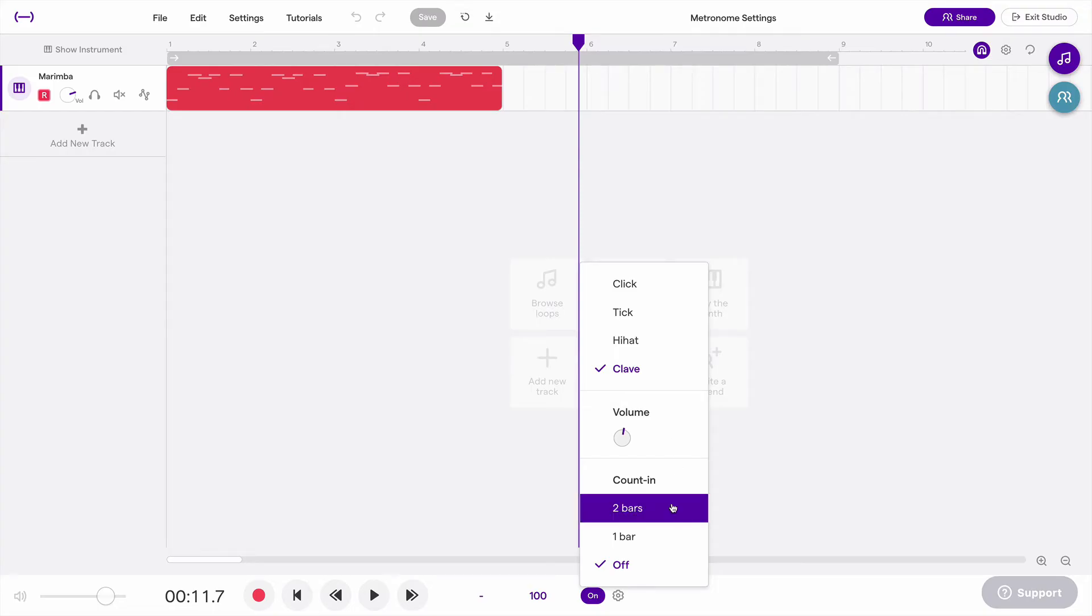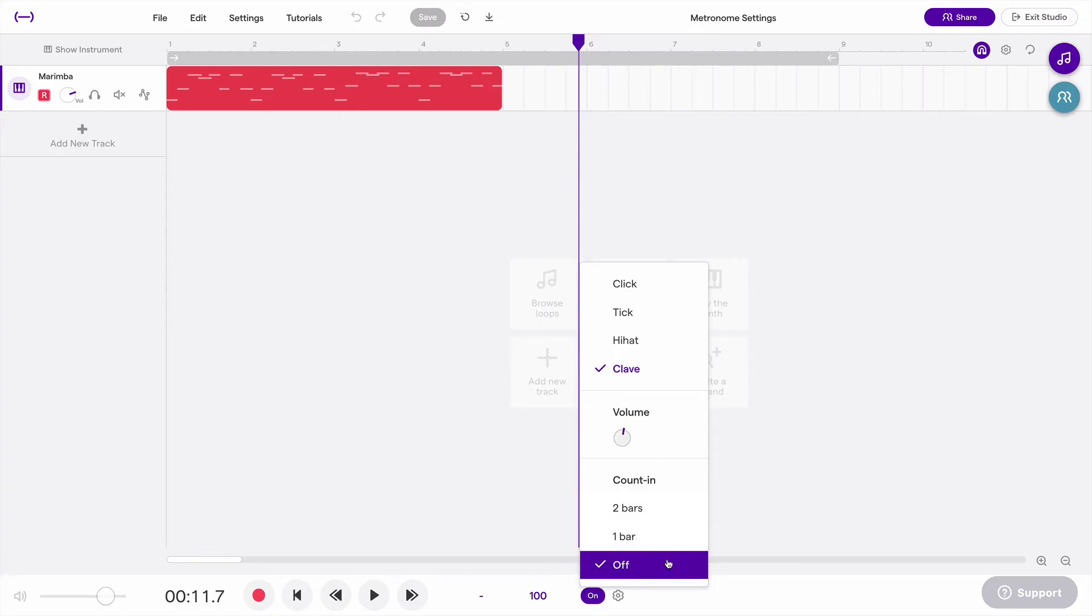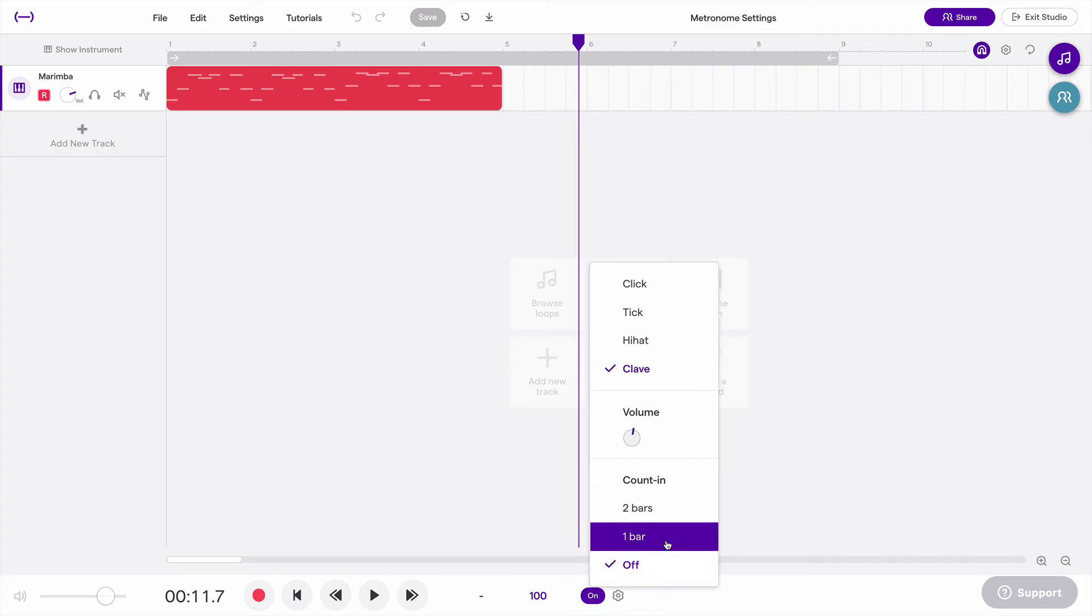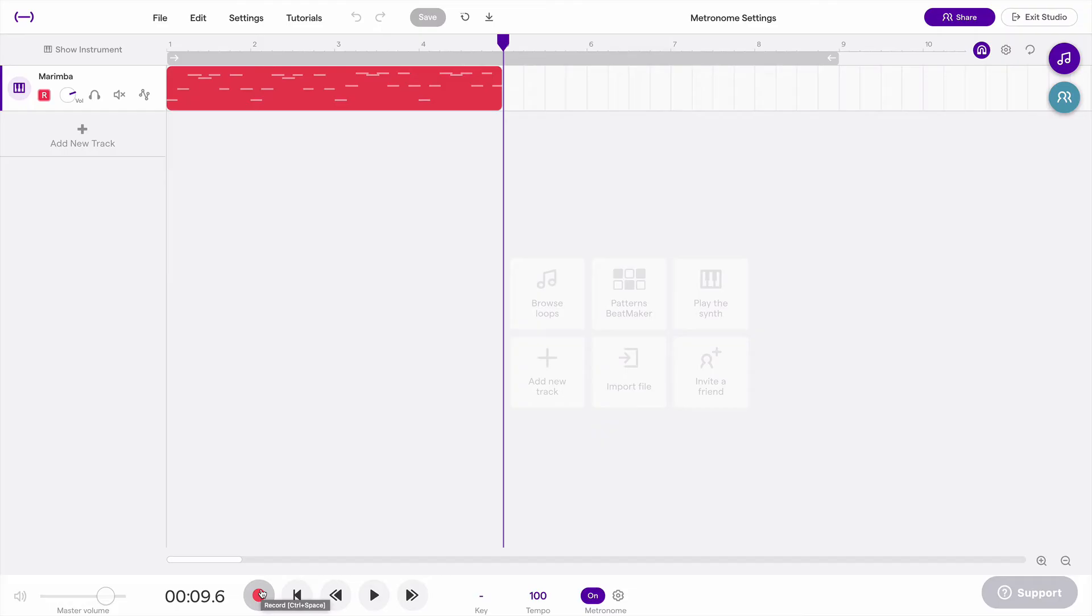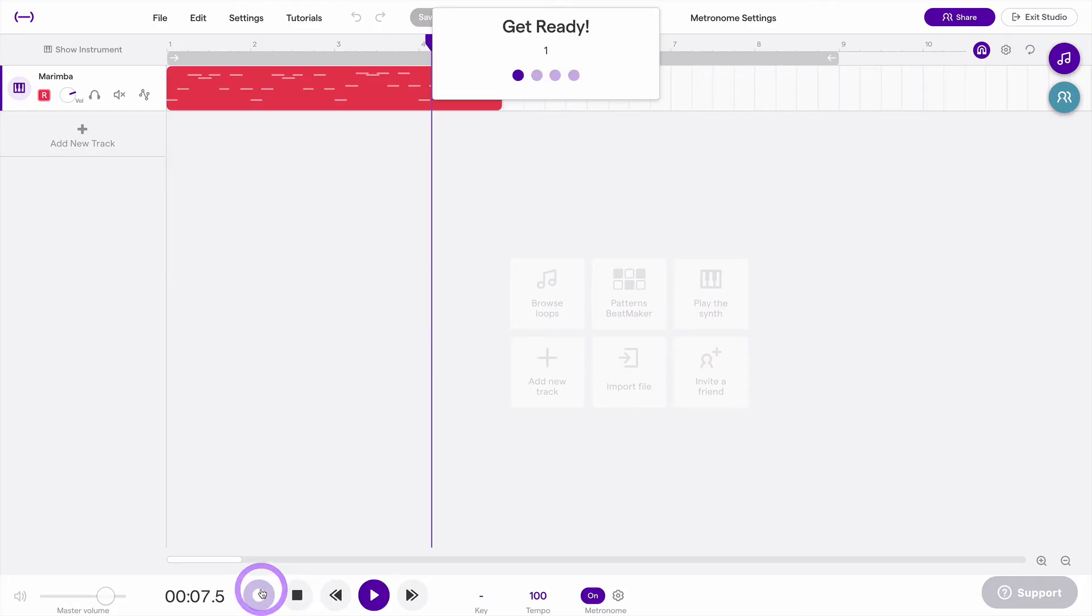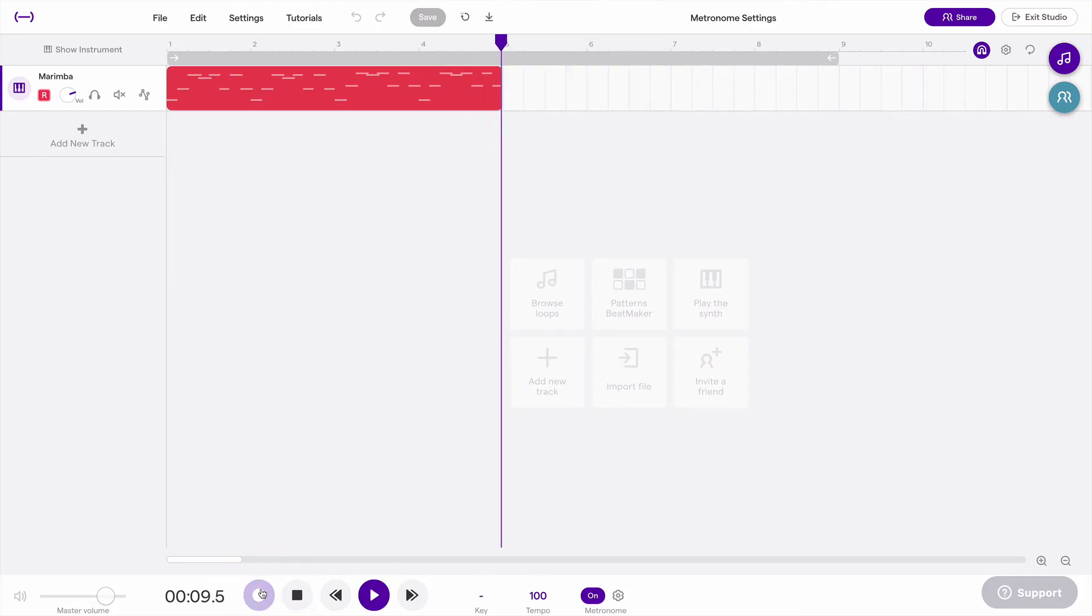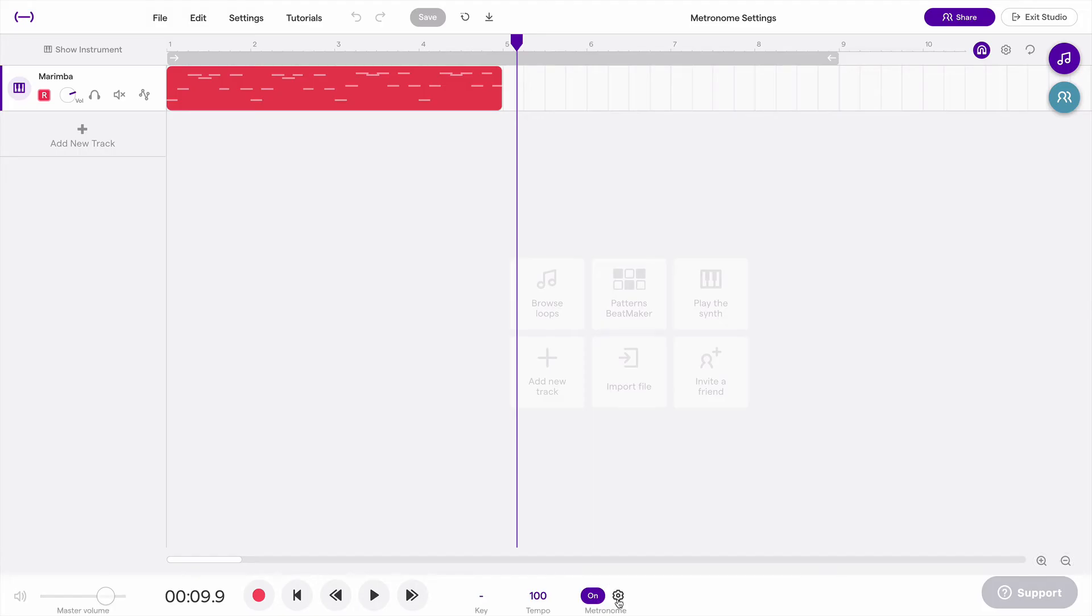Then below that, you have the count-in here. So you can either have the count-in off, where as soon as you hit the record button, you're recording. Or you might turn a one-bar count-in on, and that way you'll get a one-bar count-in and hear the metronome before it actually starts recording. So you can check it out here. So that's a one-bar count-in.